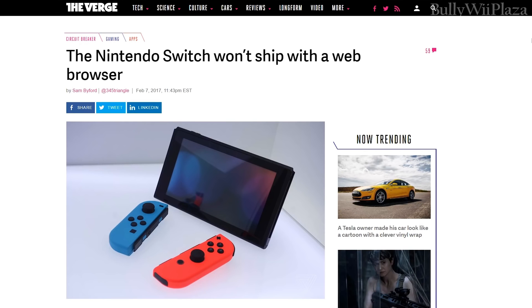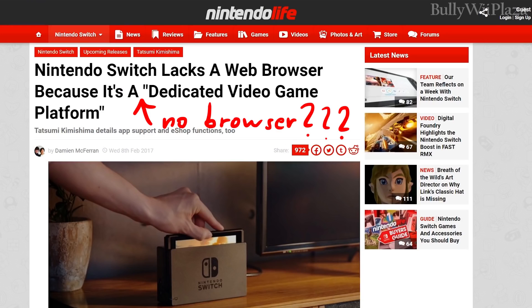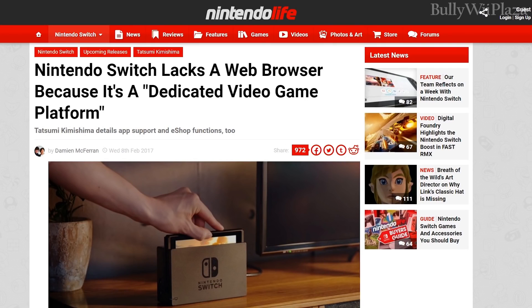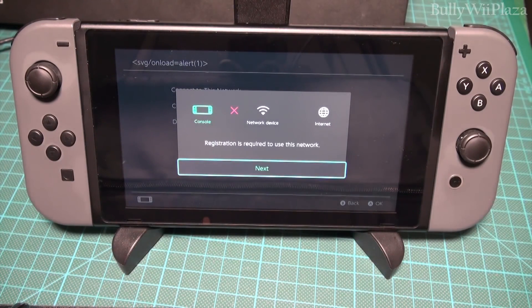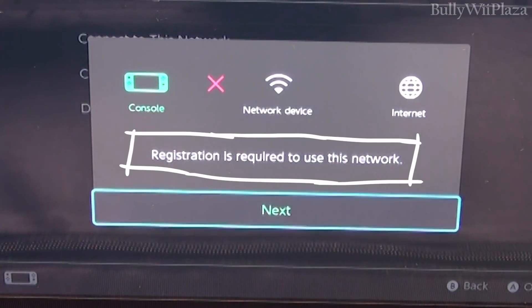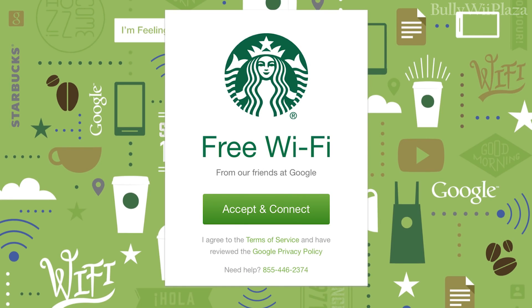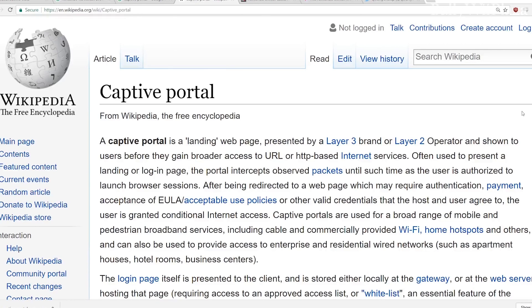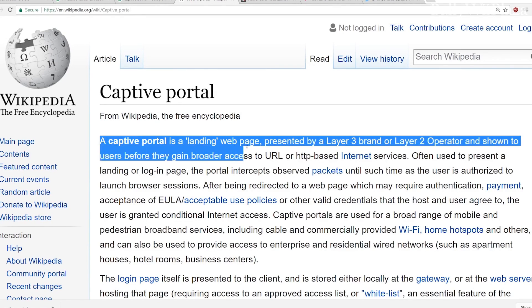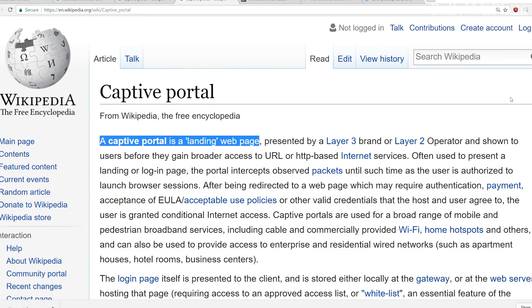First we need to figure out how to access the browser in the Switch. You may have heard that the Nintendo Switch does not have a browser — so what am I talking about? Well, there is no public browser implemented, but it turns out that when you connect to a WiFi which requires you to log in via a captive portal, it will use a browser view and load that page for you. A captive portal is common in hotels, airports, and so forth. So we have to figure out how to load our own website here.